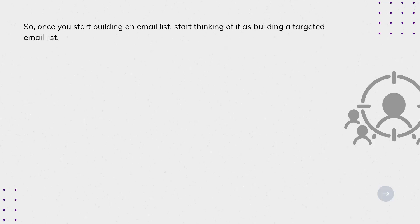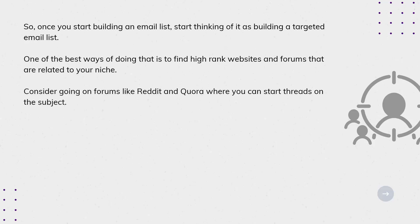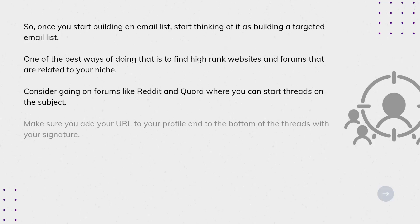One of the best ways of doing that is to find high-rank websites and forums that are related to your niche. Consider going on forums like Reddit and Quora, where you can start threads on the subject. Make sure to add your URL to your profile and to the bottom of the threads with your signature.